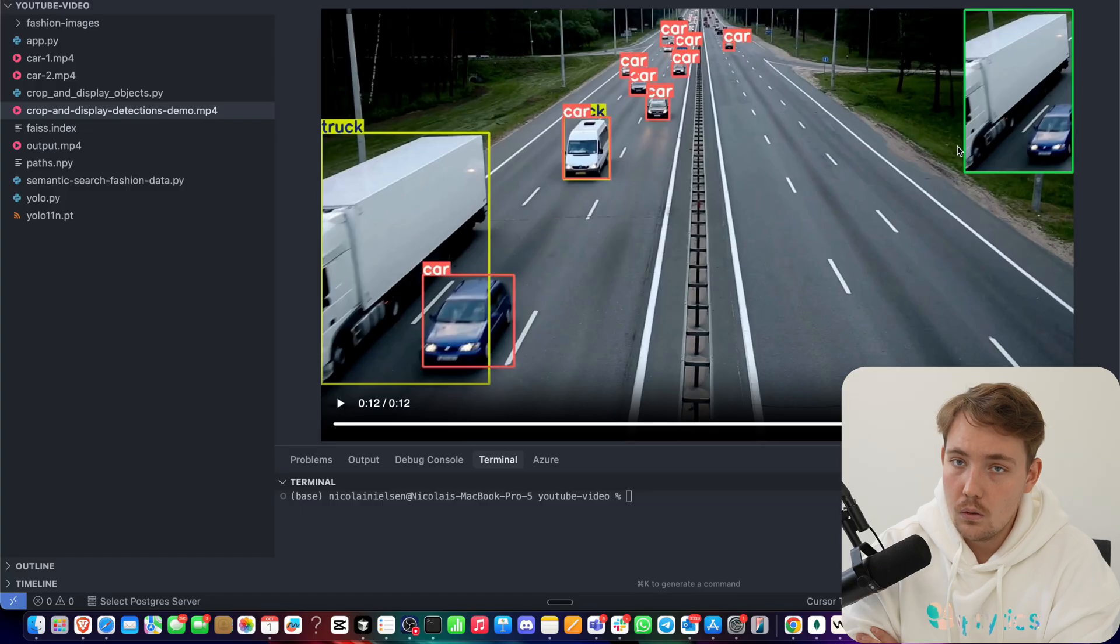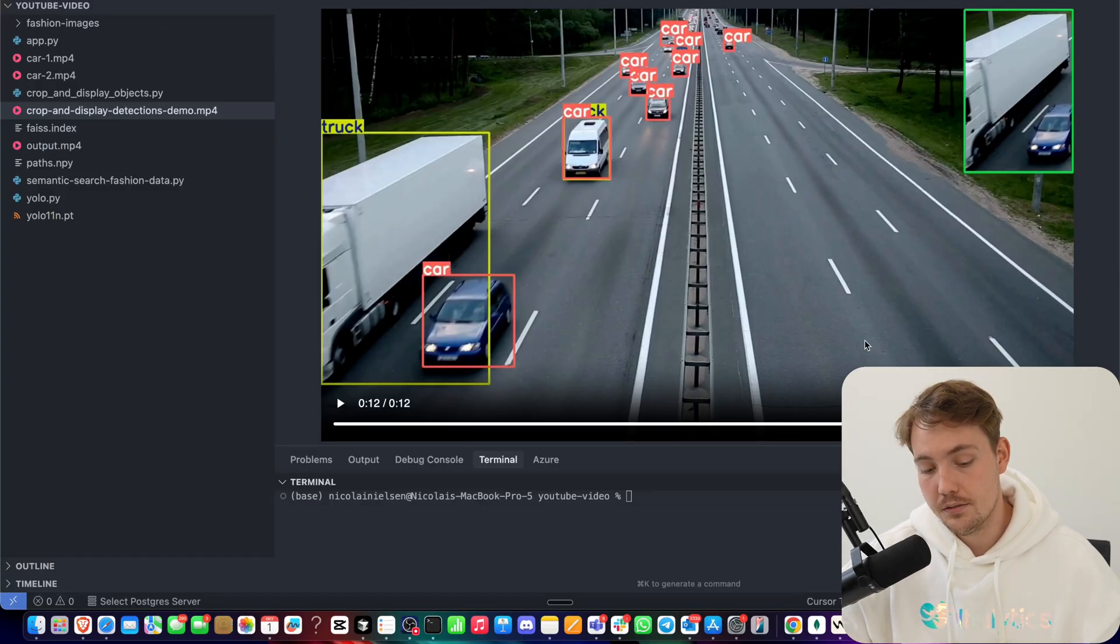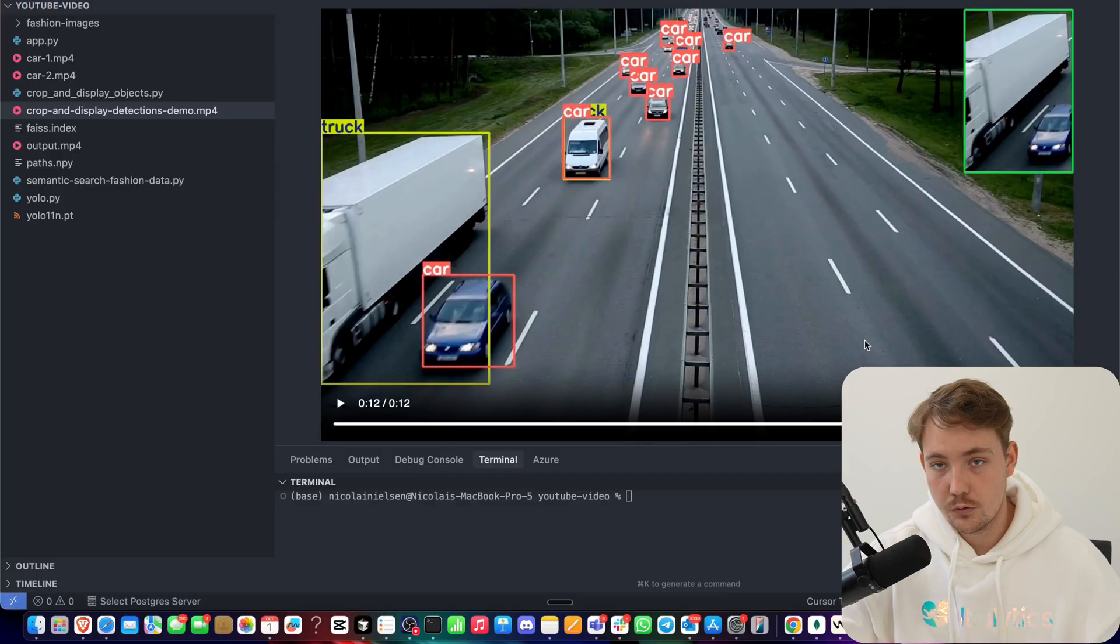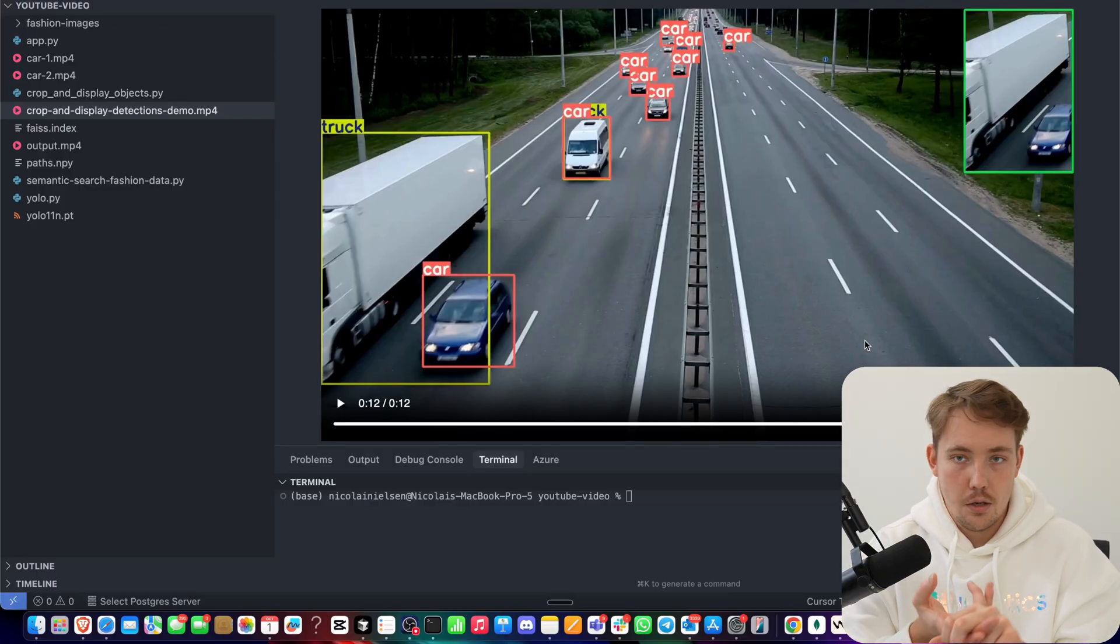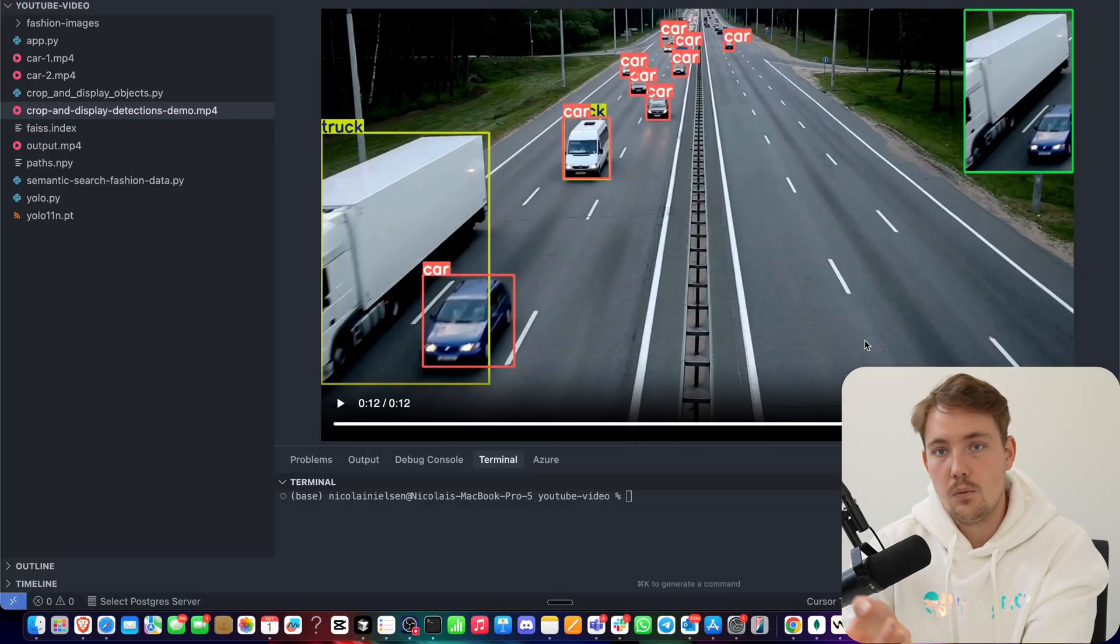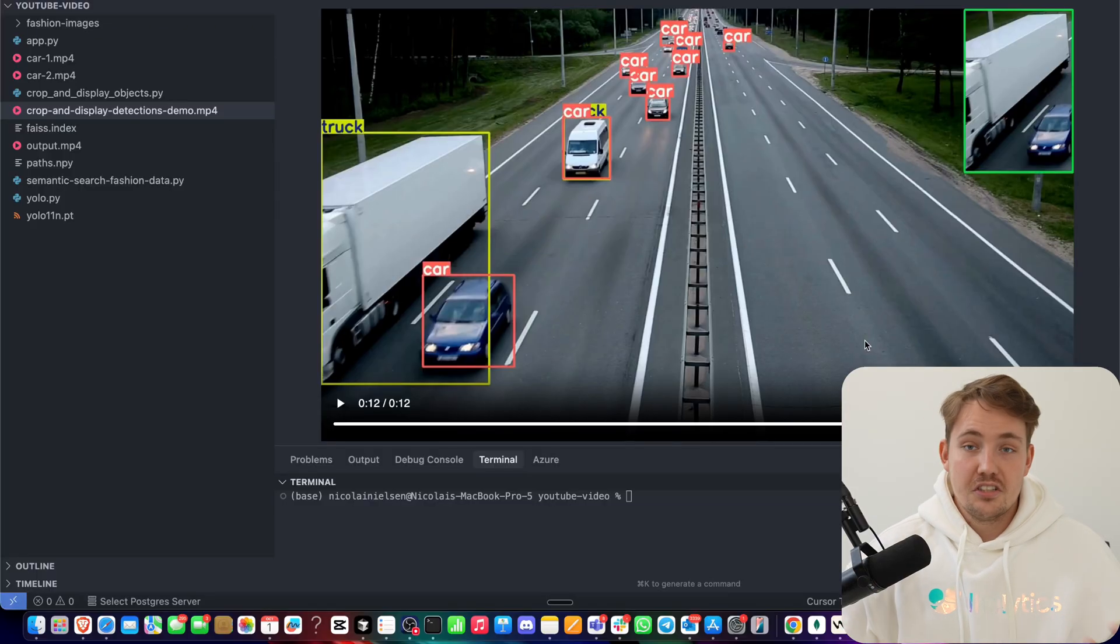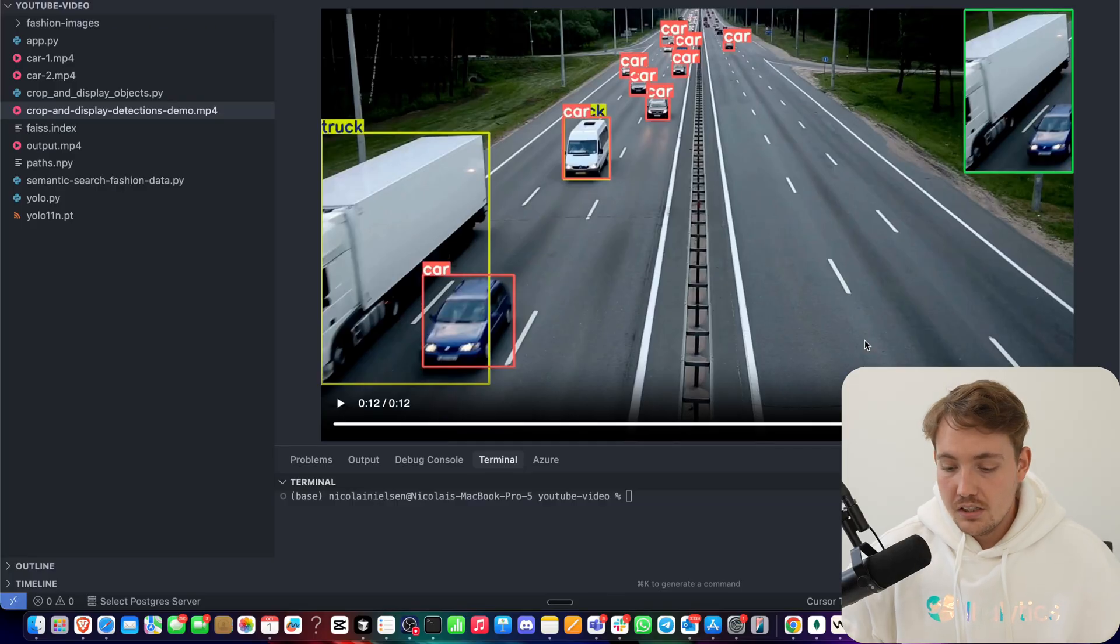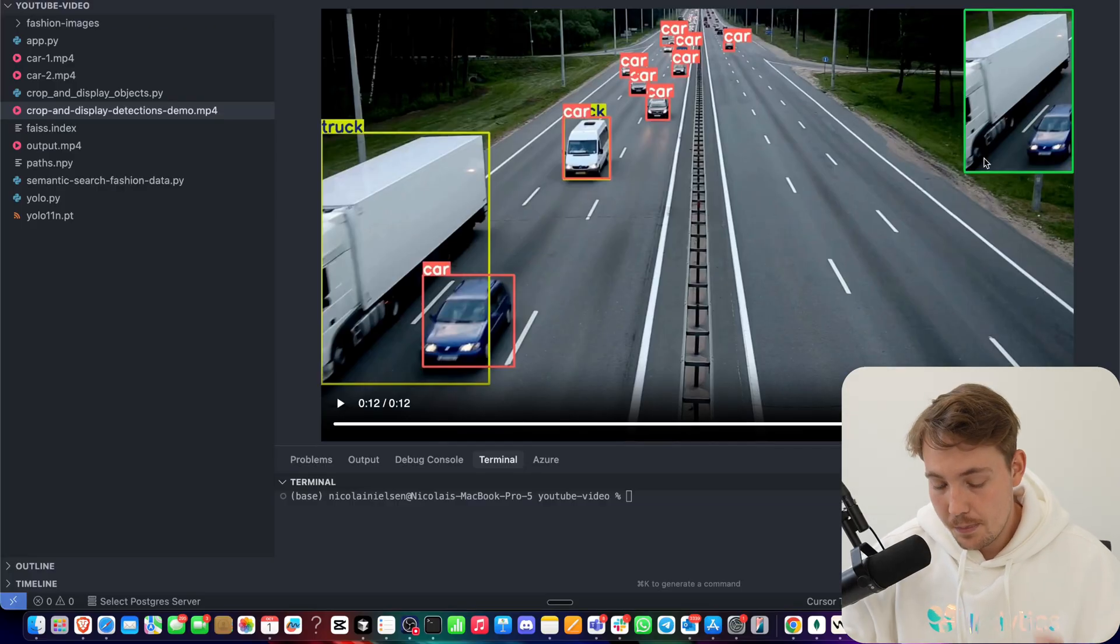This could be used for all of the different types of use cases, but usually in a computer vision system, we want to use our detections for something. Could be that we just want to do object counting or just detect some object and we don't really care about what's inside it. We just want to detect if it's there or not.